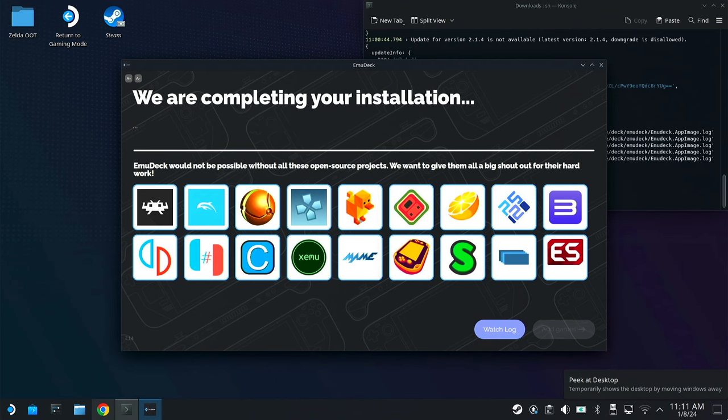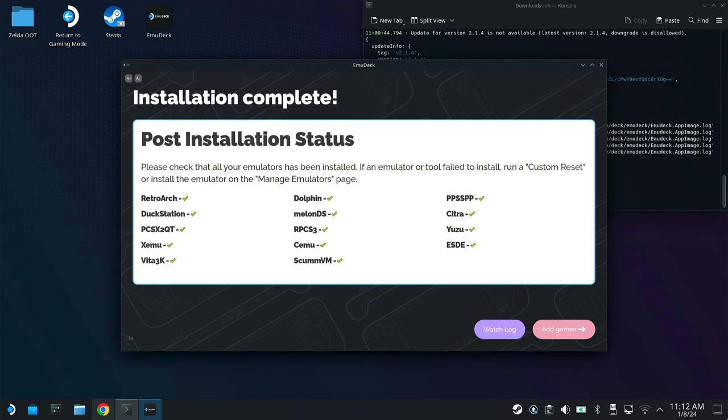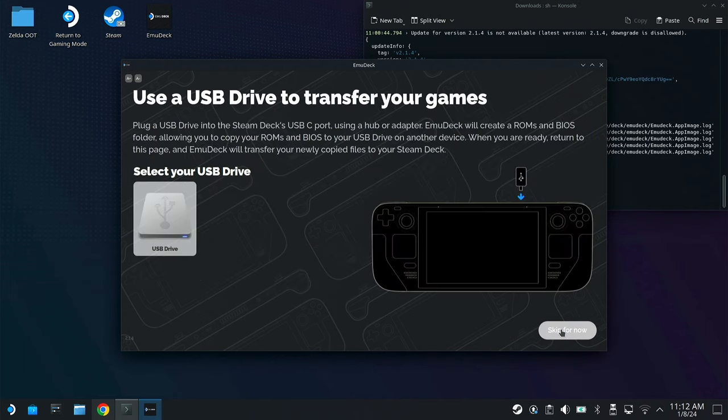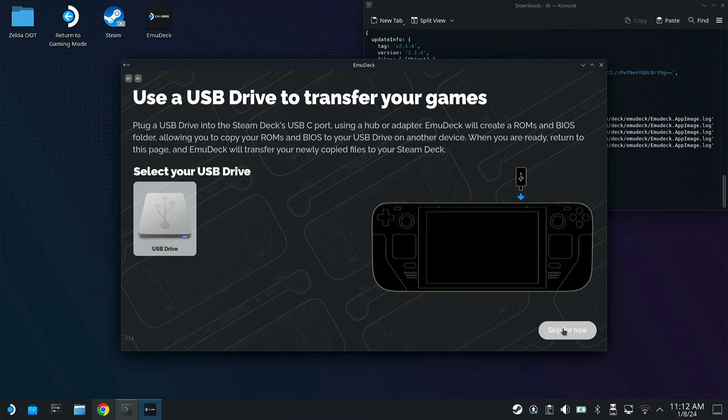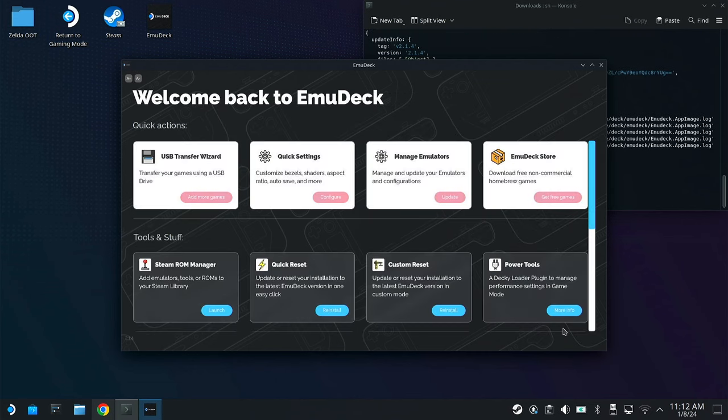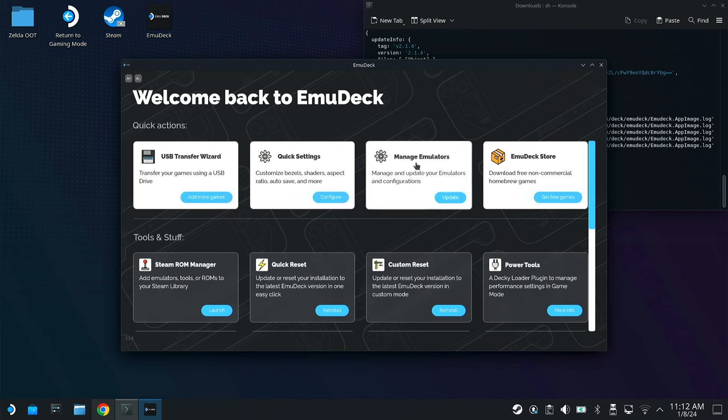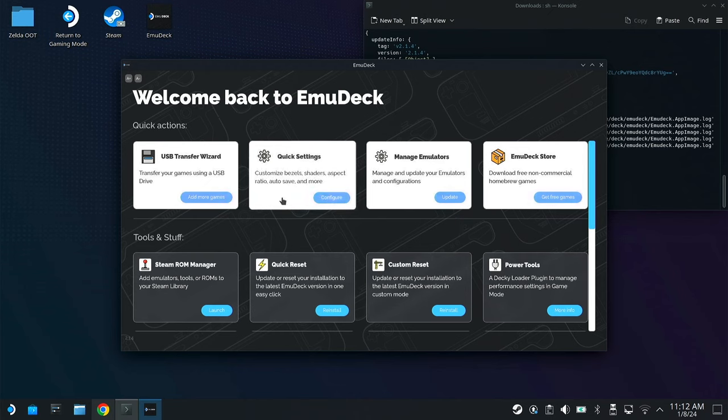After EmuDeck finishes installing everything, this is where you go to add games. EmuDeck has an option to easily move all your games from a USB stick. However, all my games are already on my SD card. So I'm going to say skip for now. At this point, you have completed the installation of all the emulators that you want on your Steam Deck. So it just brings you right back to the welcome page.